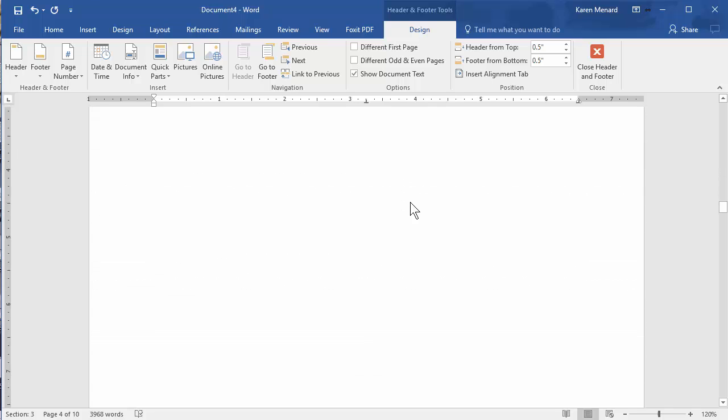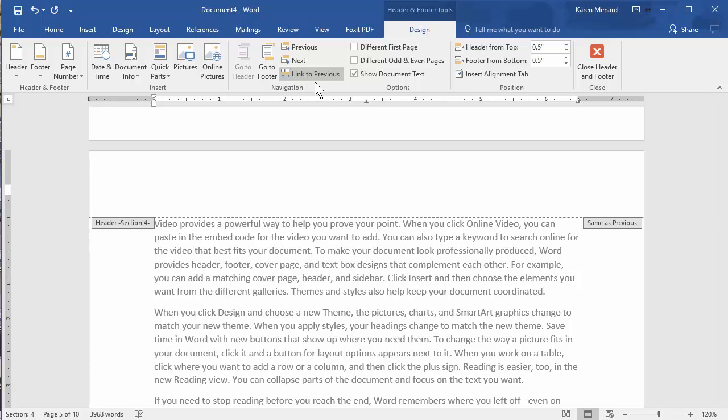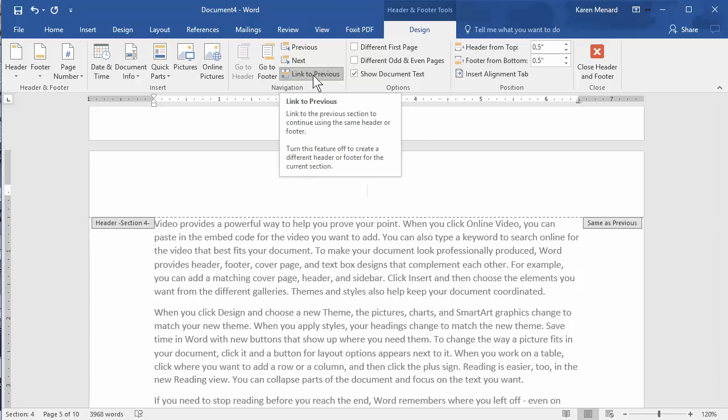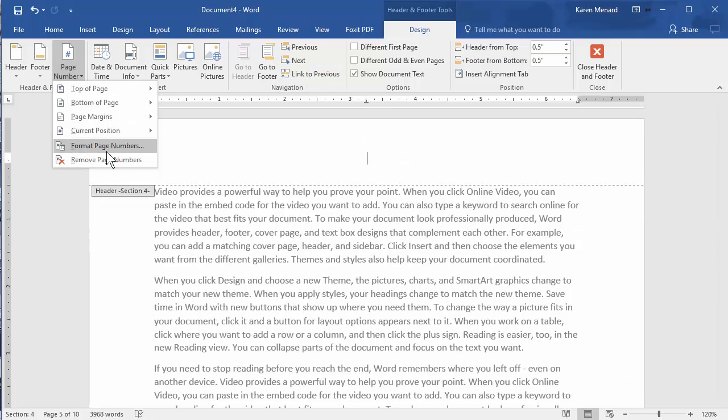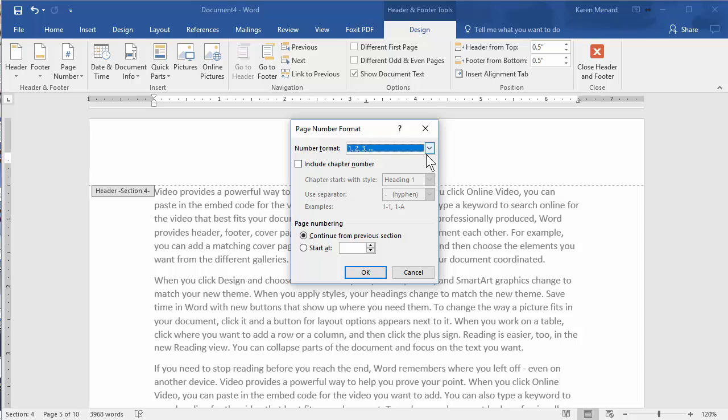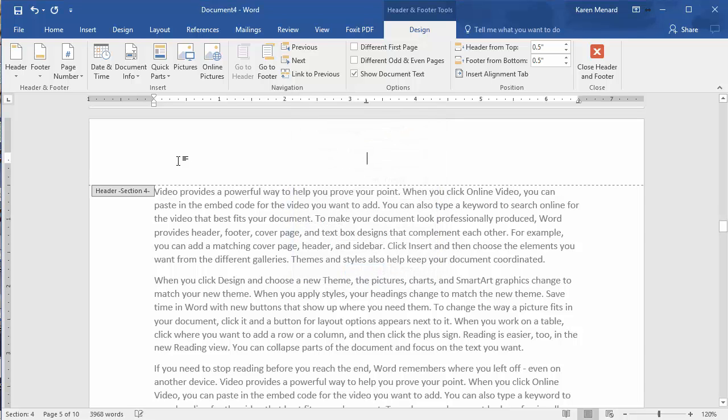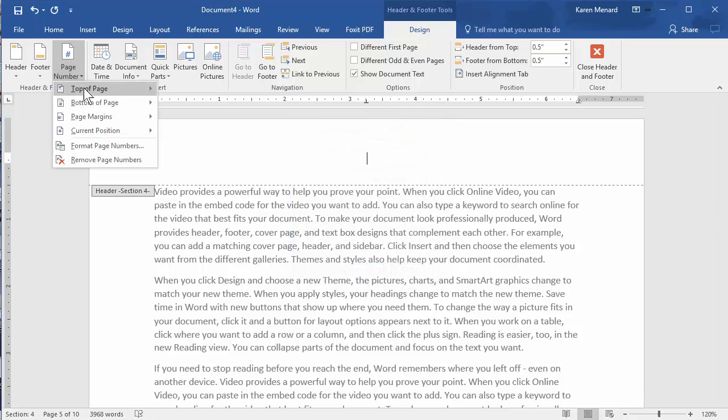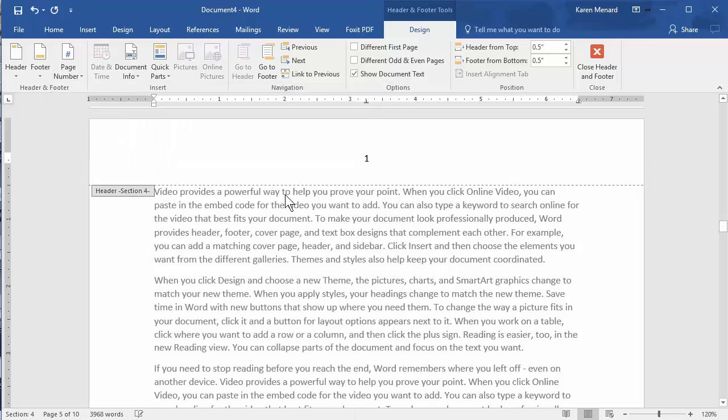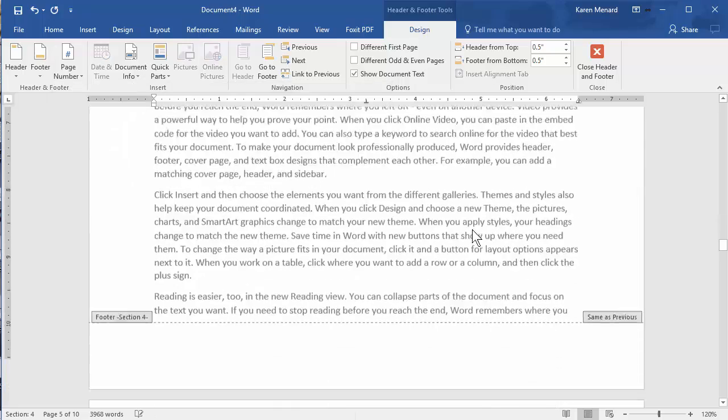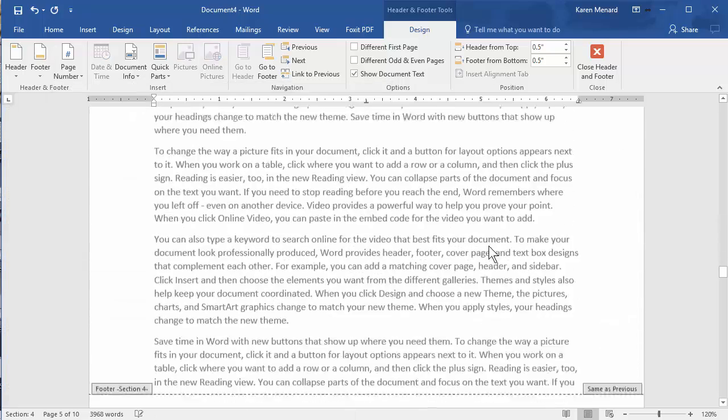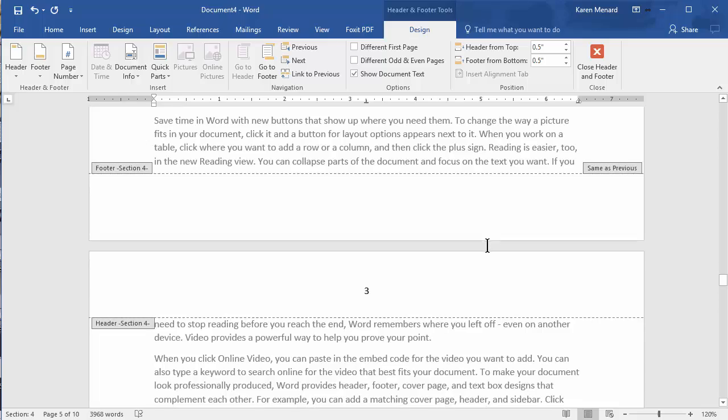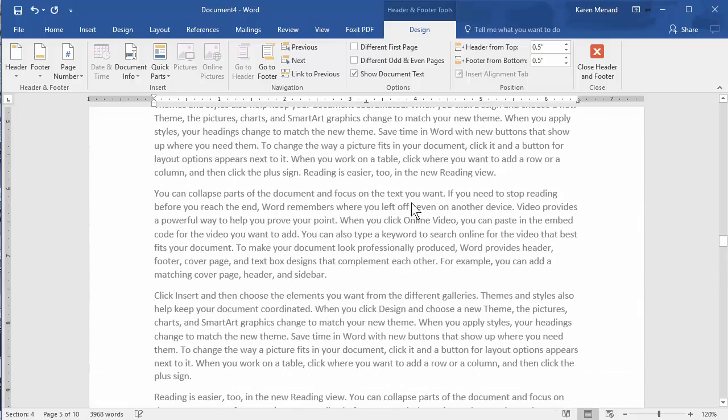Go down to the next header. Click in it. Turn off the link, because this is where the document actually starts. Page Number, Format again. There you go. One, two, three. Start at page one. Page Number, Top of page one, two. Perfect. To get out of the header and footer, just double click in your document.